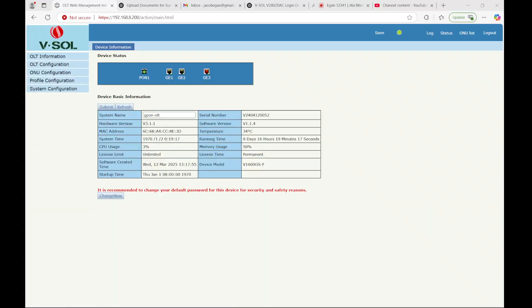By default this device has an IP address of 192.168.8.200. So on your laptop, what I did was I connected the ethernet port to the GE2 port on the OLT itself and I'm using that as my management port with the default VLAN of one. This device has a PON port, a GE1, GE2, and a 10GB GE3 SFP port.